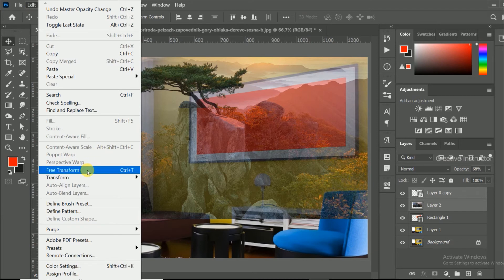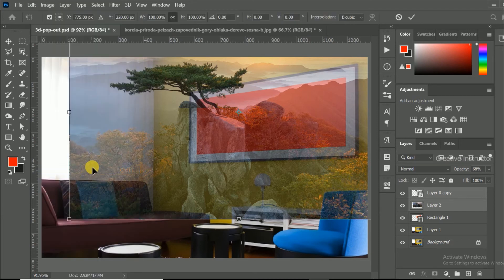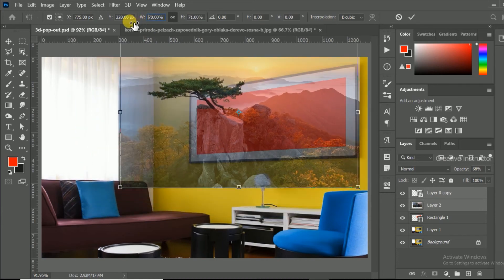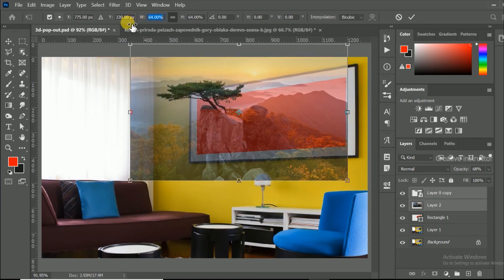Go to edit menu and click free transform to adjust image width. Reduce width based on background layer.